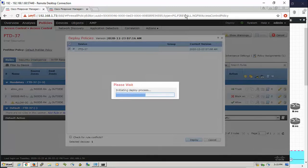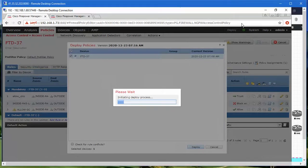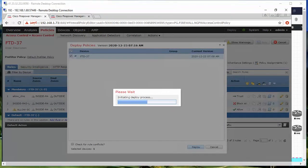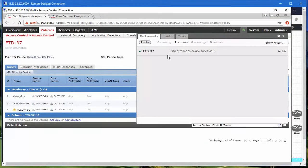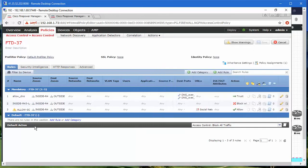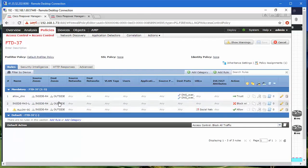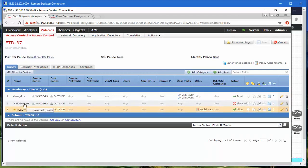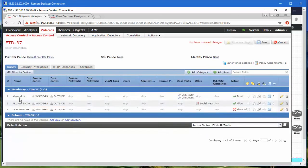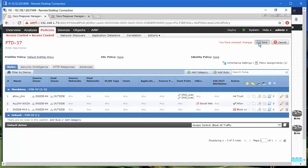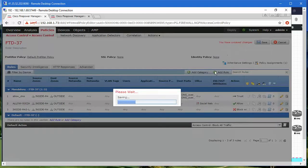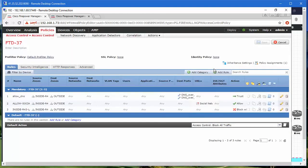The policy is being pushed to the sensor, but look at this: the policy is under our default policy that's blocking everything. We have to drag and drop the policy above our default policy. Save. It's kind of like the access control list, the more specific on the top, the more general on the bottom. Deploy again.